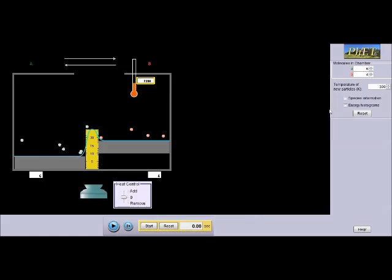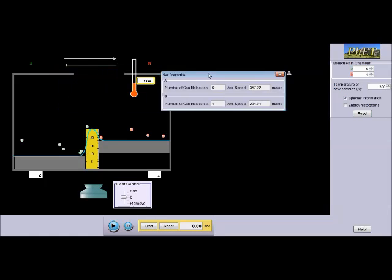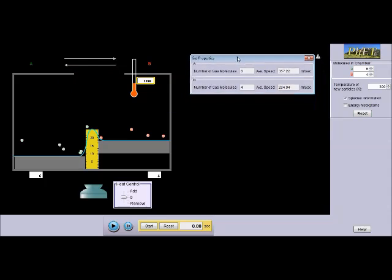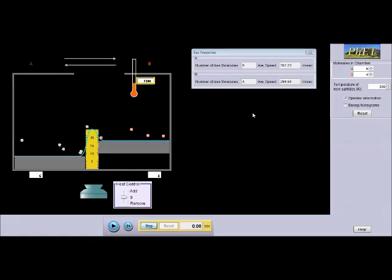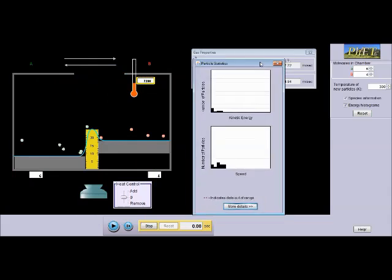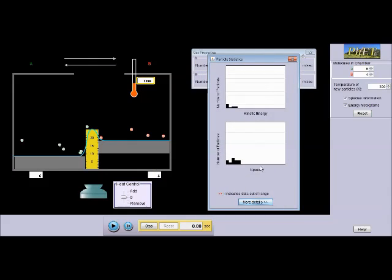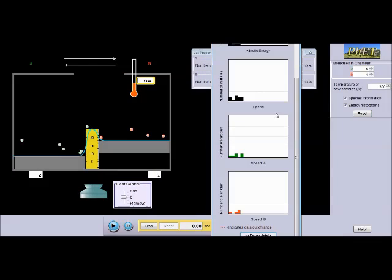This simulation even provides species information, which is the number of molecules in each chamber as well as their average speed. It also shows energy histograms for the particles, which are the number of particles graphed over kinetic energy and speed. It can show these for each chamber. This simulation does an excellent job modeling reversible reactions, in my opinion.